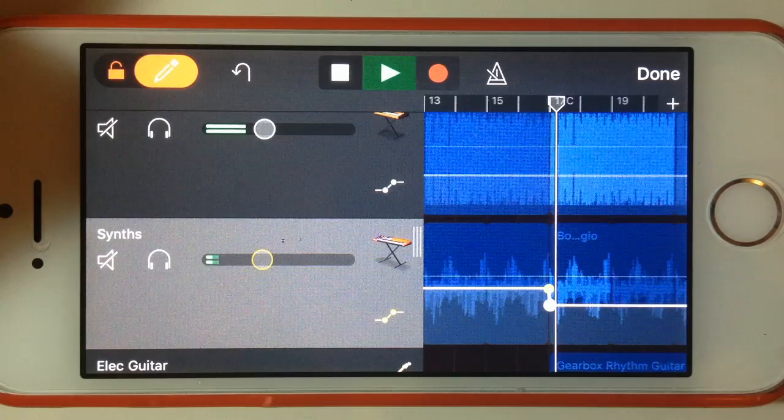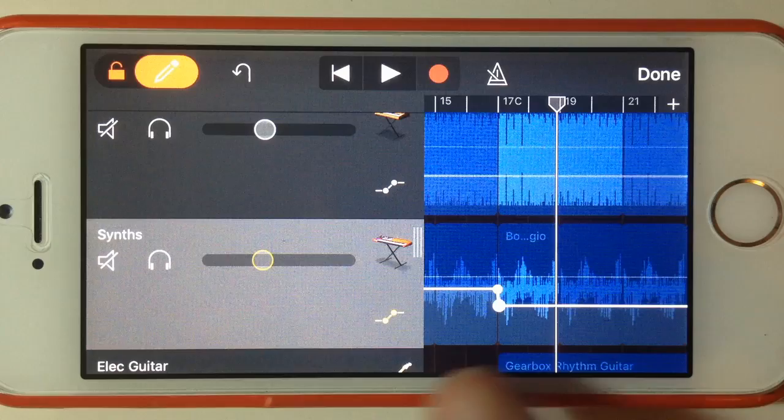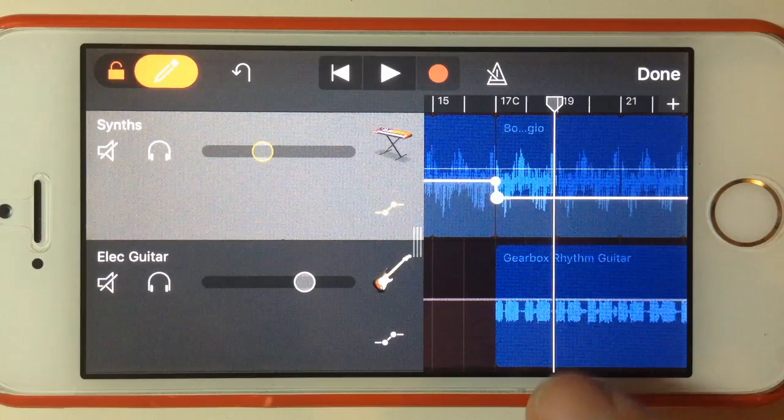And you can hear there that our little synth loop has actually dropped down in volume and is now sitting under our guitar loop.